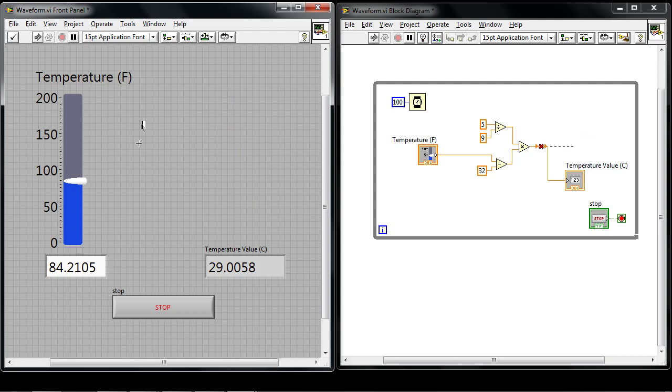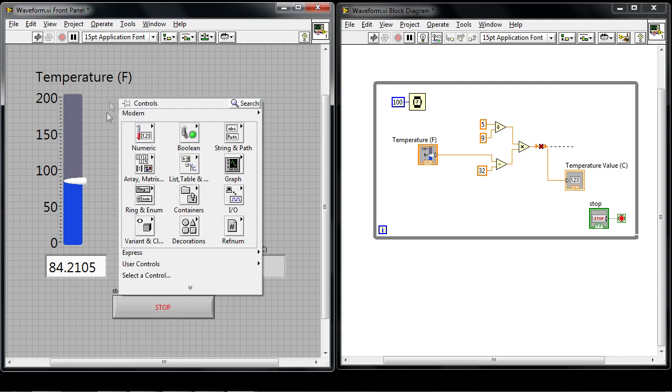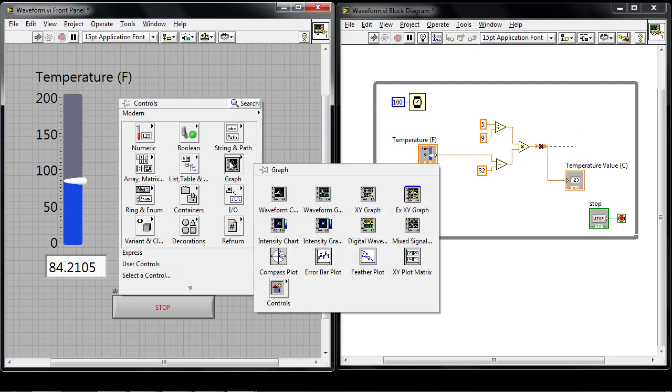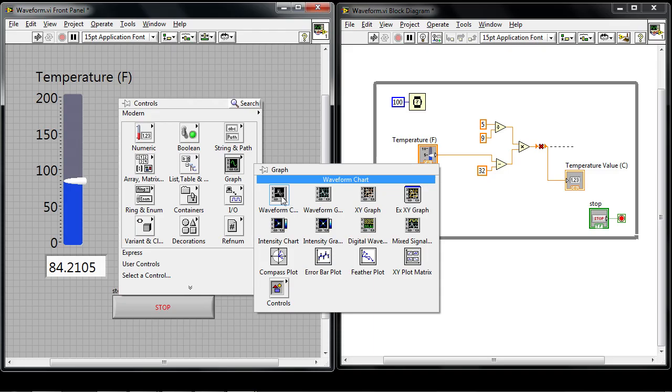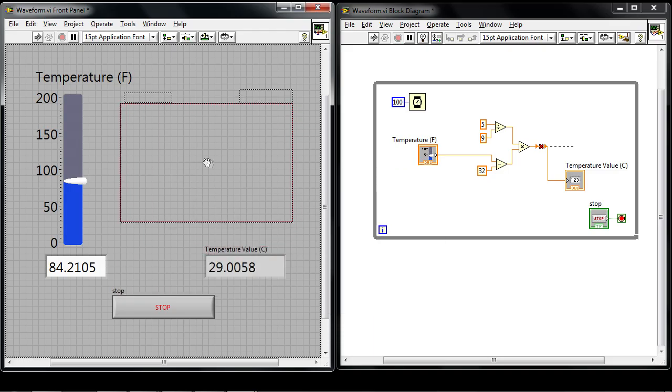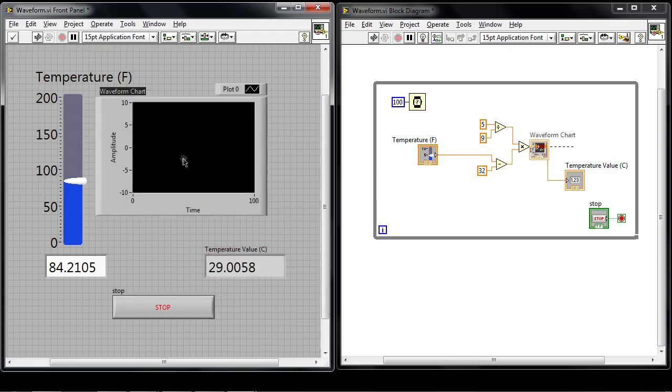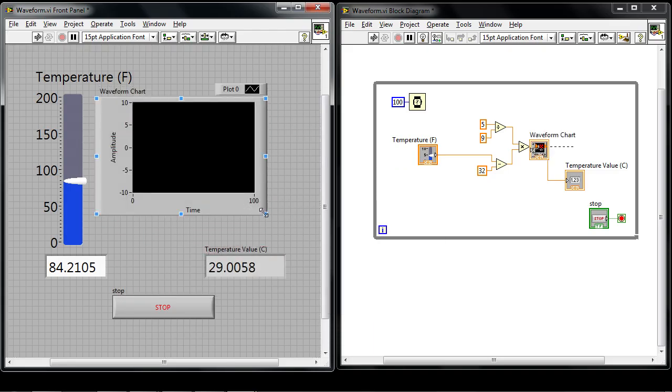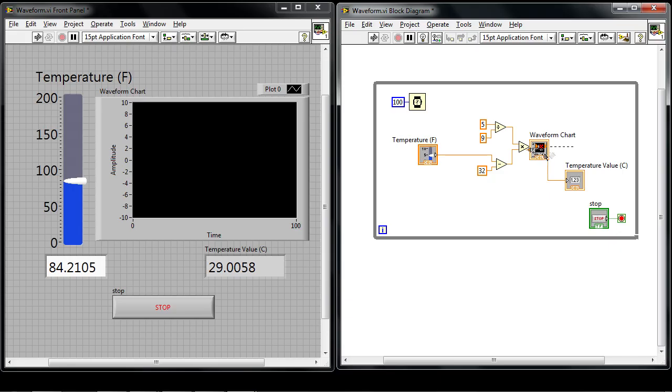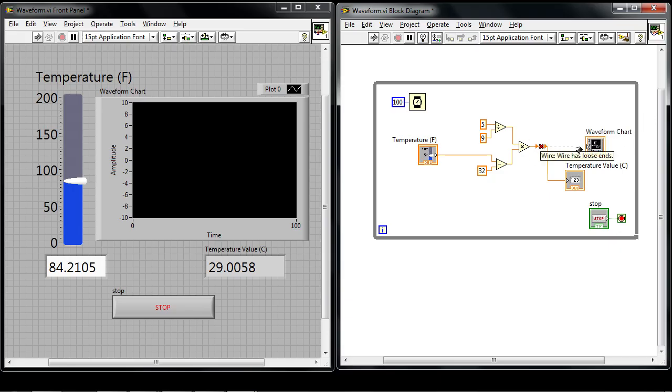Let's delete the thermometer and then right click on the front panel and go over to the graph palette. Here's where I can see a waveform chart and a waveform graph option and a number of other ones that I might want to use. We can drop down a waveform chart and here's where on the block diagram I can wire up the output that was going to the thermometer straight into the waveform chart.